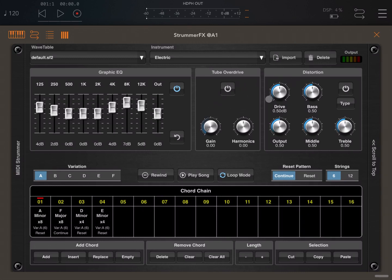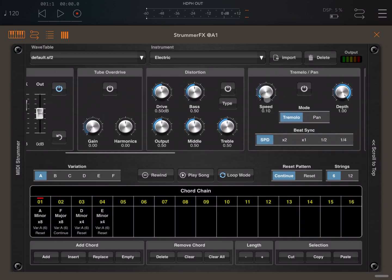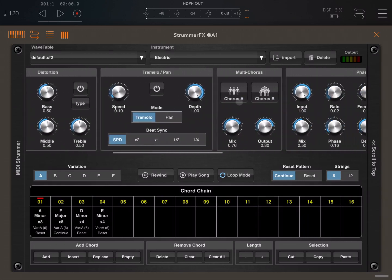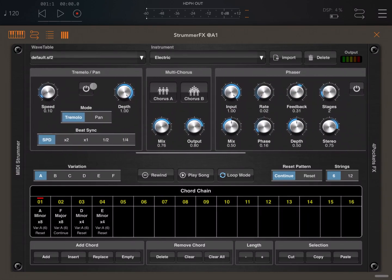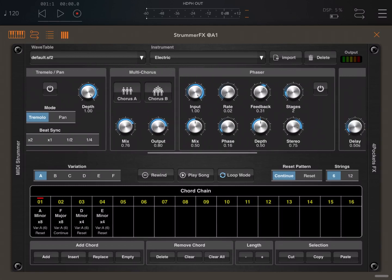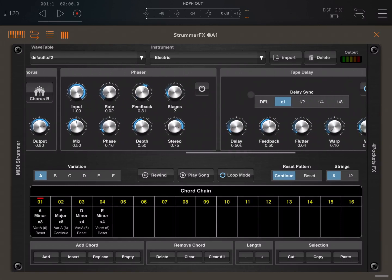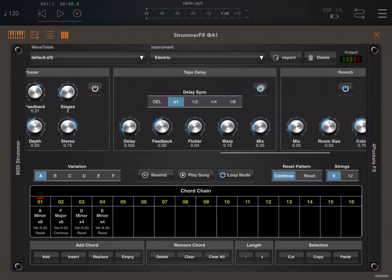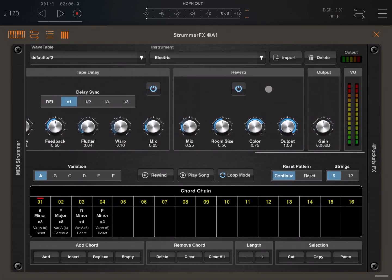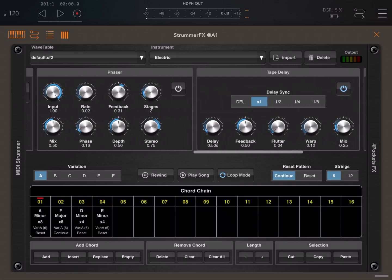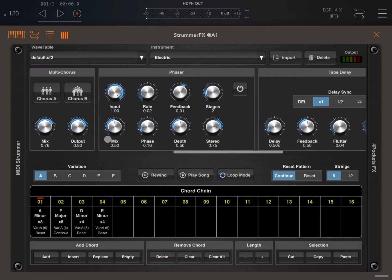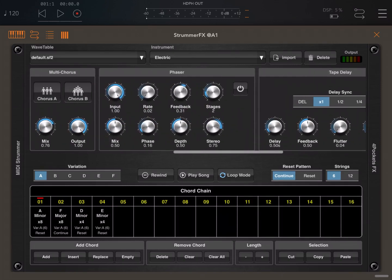Then here you start to see a number of effects. You have a tube overdrive and distortion, but if you move to the left you reveal other effects like the tremor, the multi-choir, the phaser, tape delay, reverb, and the general output. Lots and lots of options which we'll go through in each tutorial. To some extent, these options are quite straightforward to understand if you've used previous effects in other applications.